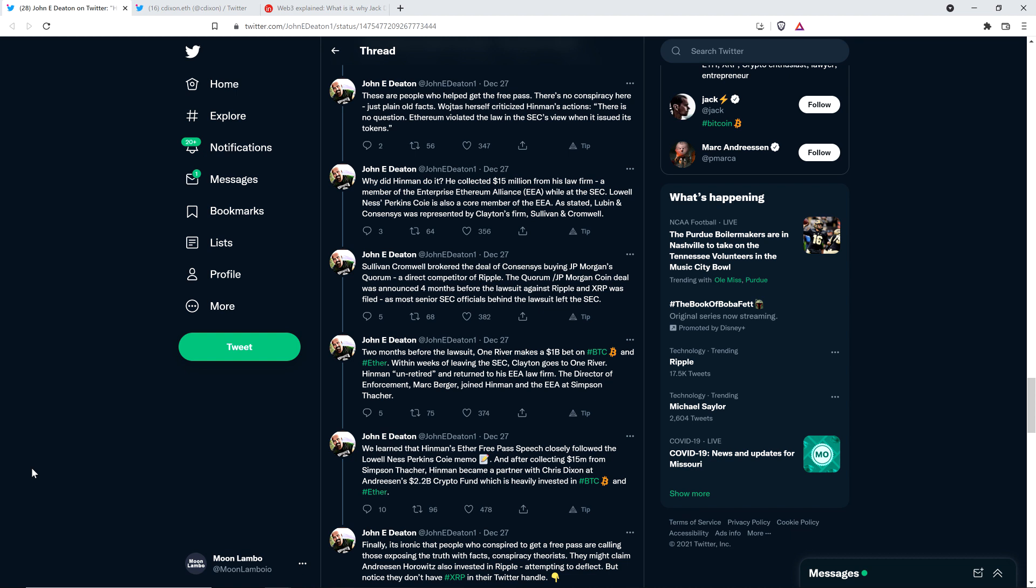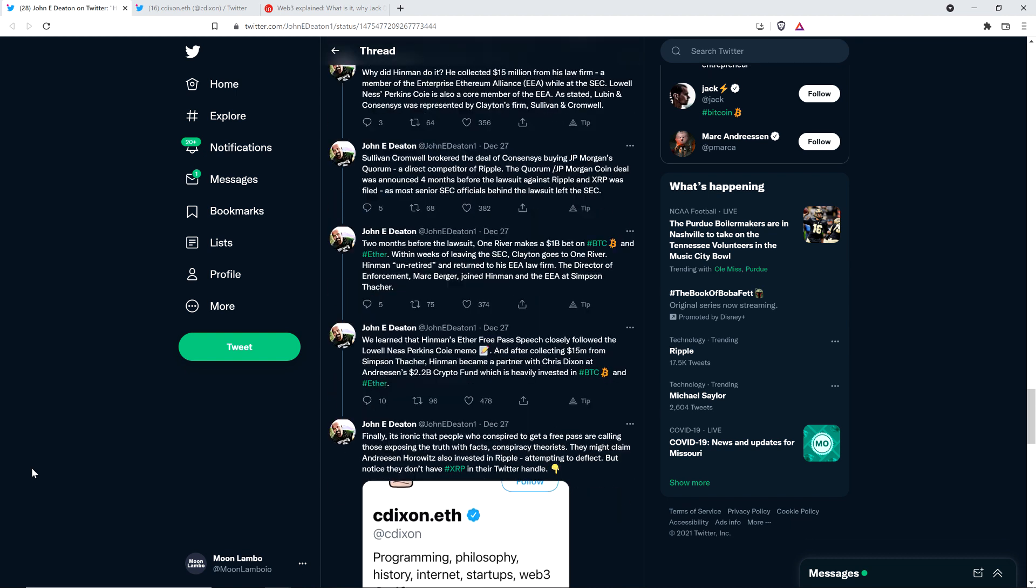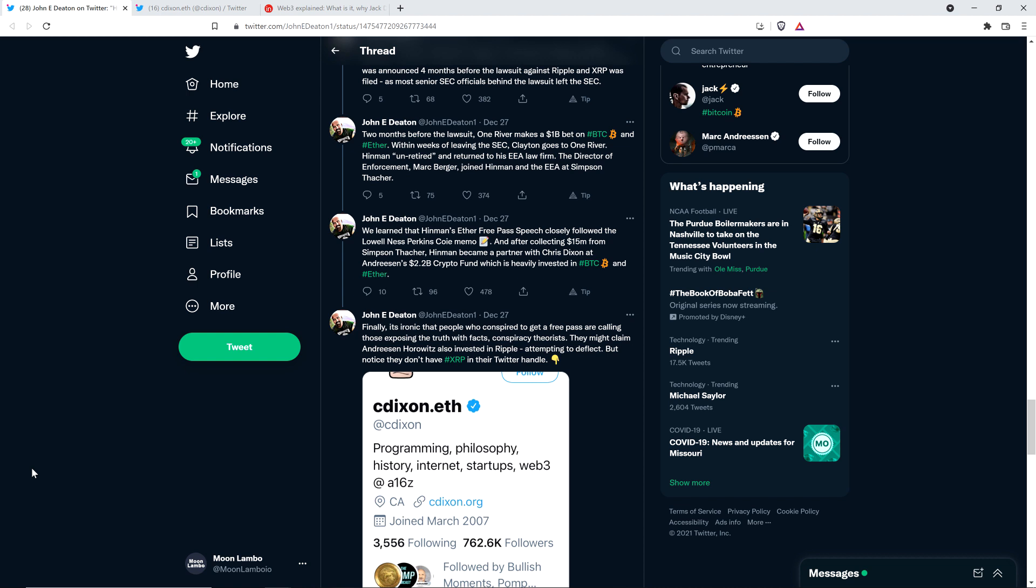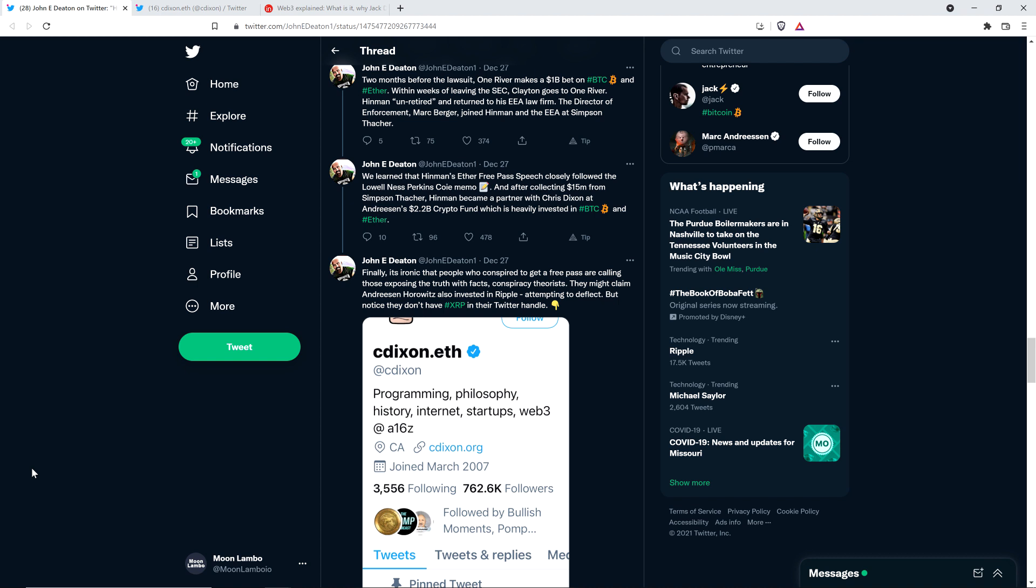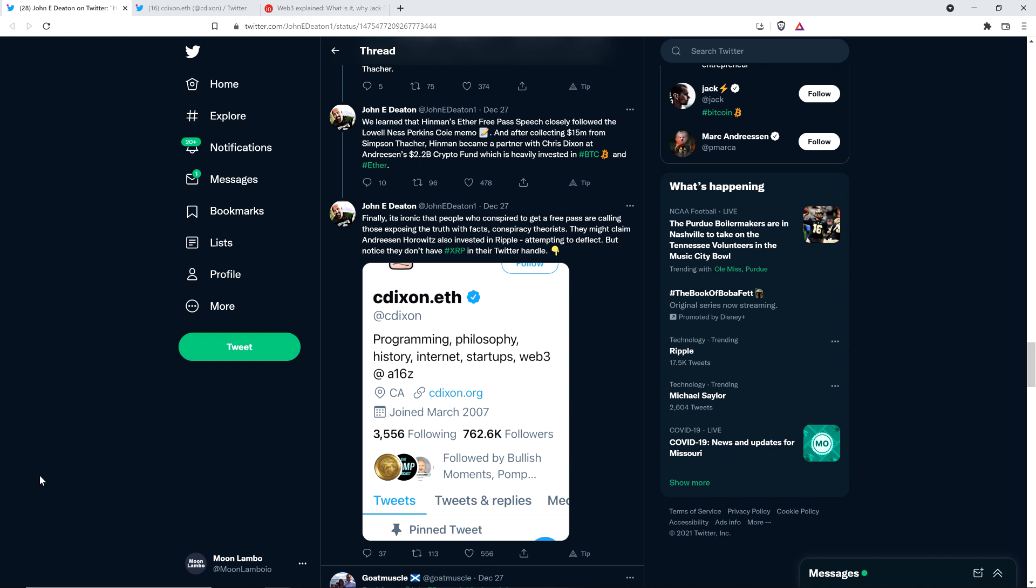John continues: the Quorum/JPMorgan coin deal was announced four months before the lawsuit against Ripple and XRP was filed. As most senior SEC officials behind the lawsuit left the SEC. Two months before the lawsuit, One River makes a $1 billion bet on Bitcoin and Ether. Within weeks of leaving the SEC, Clayton goes to One River. Hinman unretired and returned to his EEA law firm. The director of enforcement, Mark Berger, joined Hinman and the EEA at Simpson-Thatcher. We learned that Hinman's Ether free pass speech closely followed the Lowell Ness Perkins Coie memo. And after collecting $15 million from Simpson-Thatcher, Hinman became a partner with Chris Dixon at Andreessen's $2.2 billion crypto fund, which is heavily invested in Bitcoin and Ether. Shocker, right? Can you believe this?